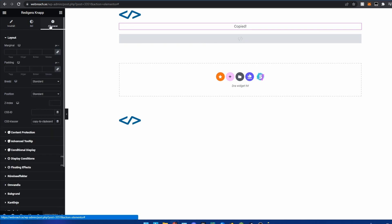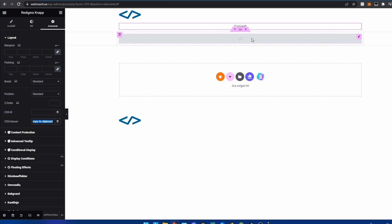The important thing is that you give it the CSS class of 'copy to clipboard'. If you don't, the code I'm about to give you won't work.